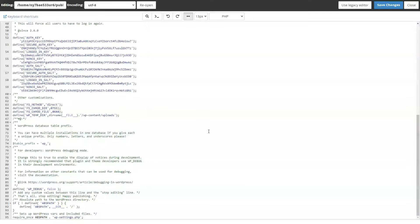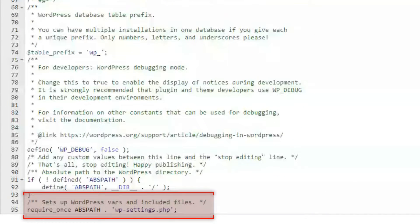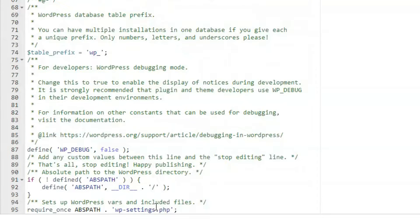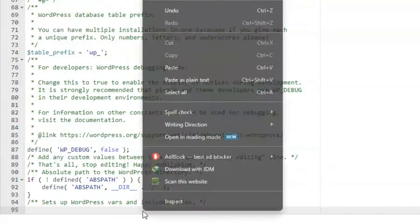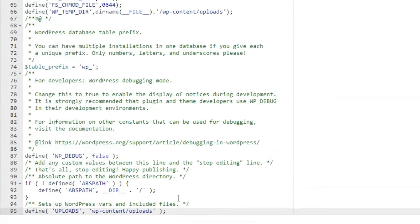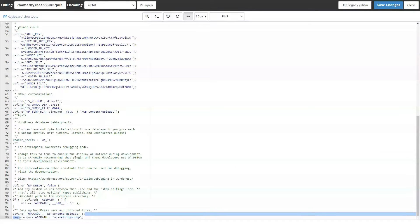Now at the very bottom, where it says require once, wp-settings.php, paste this line of code above it. Now just publish the changes and see if it works.